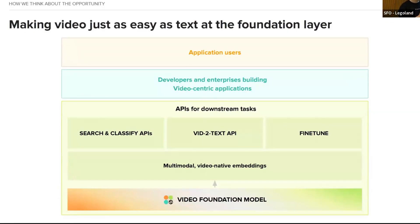We see great companies and open source contributors working on LLMs, but no serious effort in video understanding. While the LLM builders hash things out on the tech side, we get to make video just as easy as text at the foundation layer. We are the video foundation model partner for developers and enterprises, building large video understanding AI models served via APIs for semantic video search, classification, summarization, chapterization, and visual question answering.